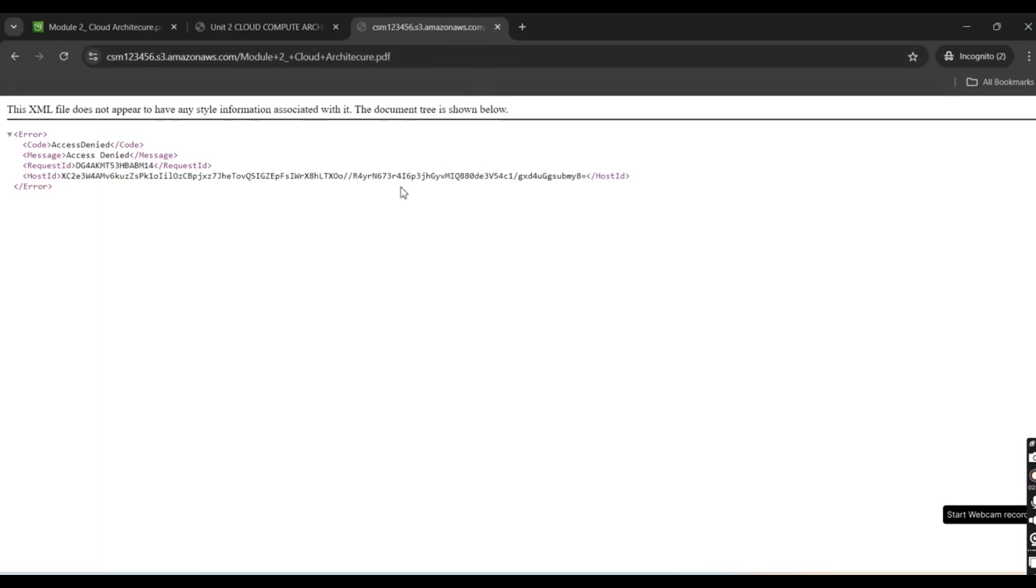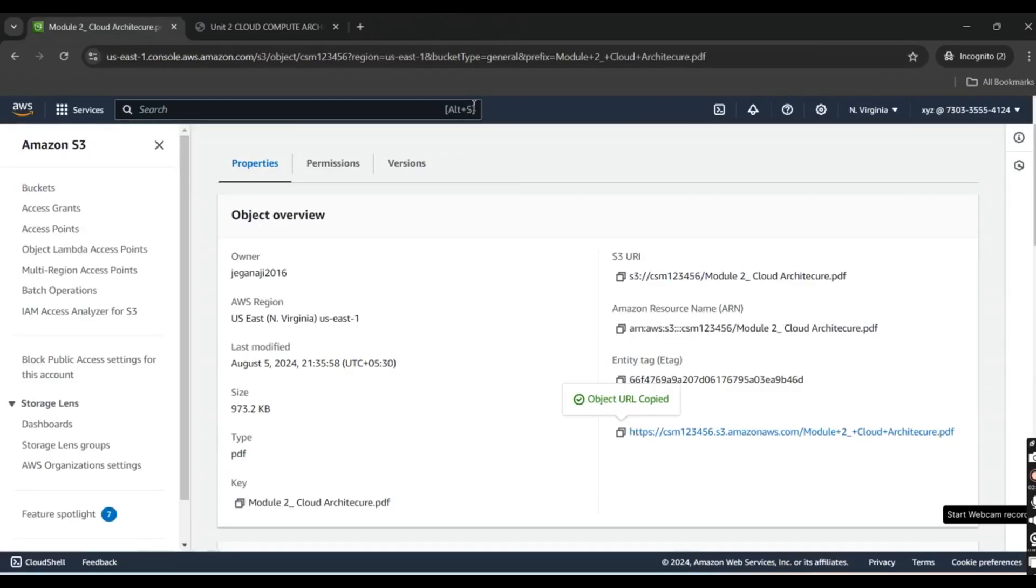However, this user can't provide public access because this user is only allowed to use within this constraint.